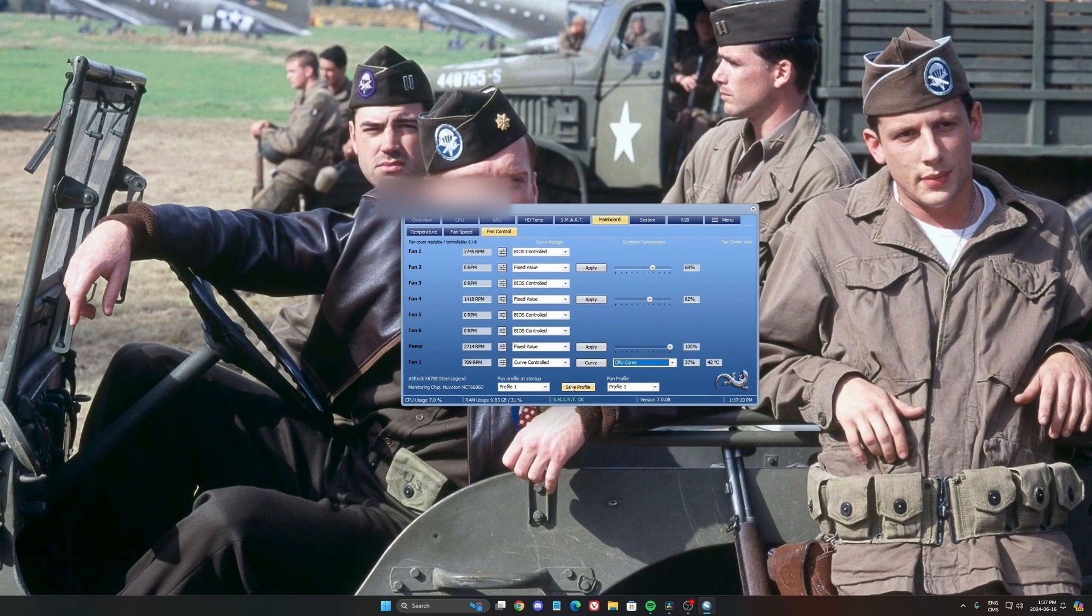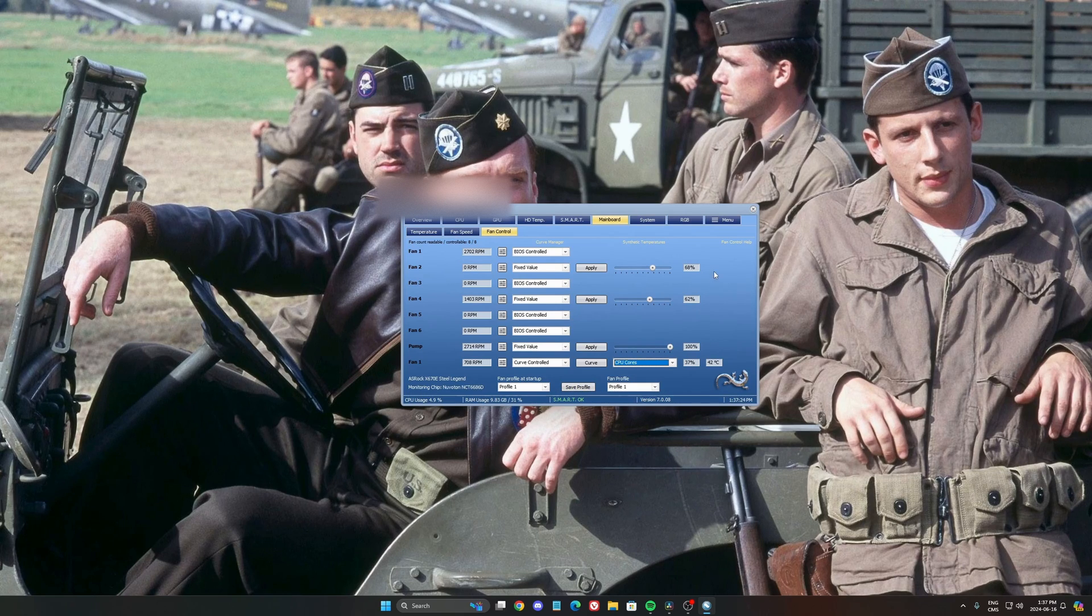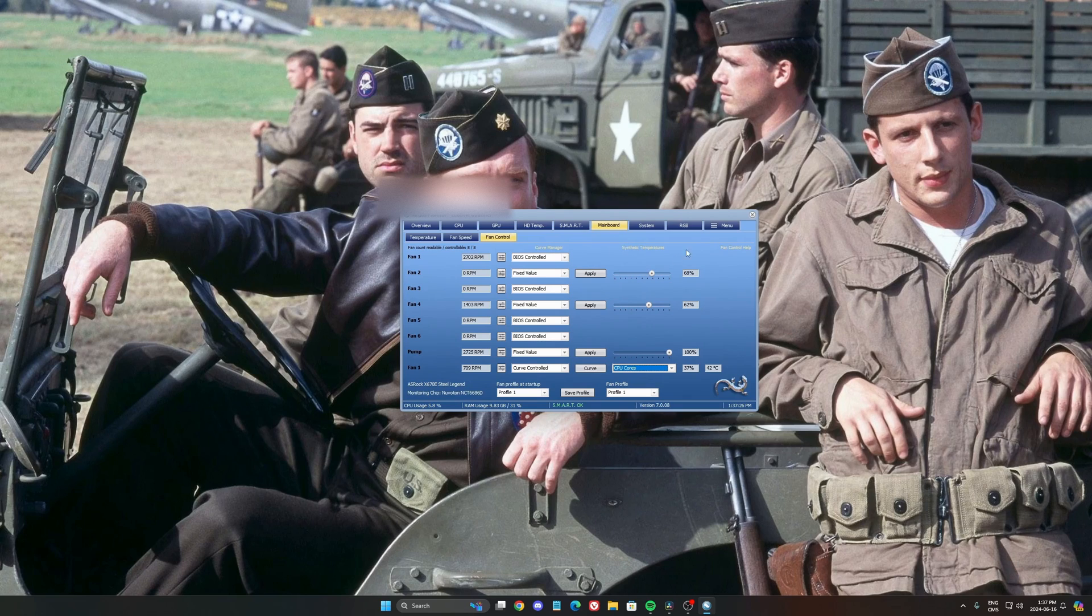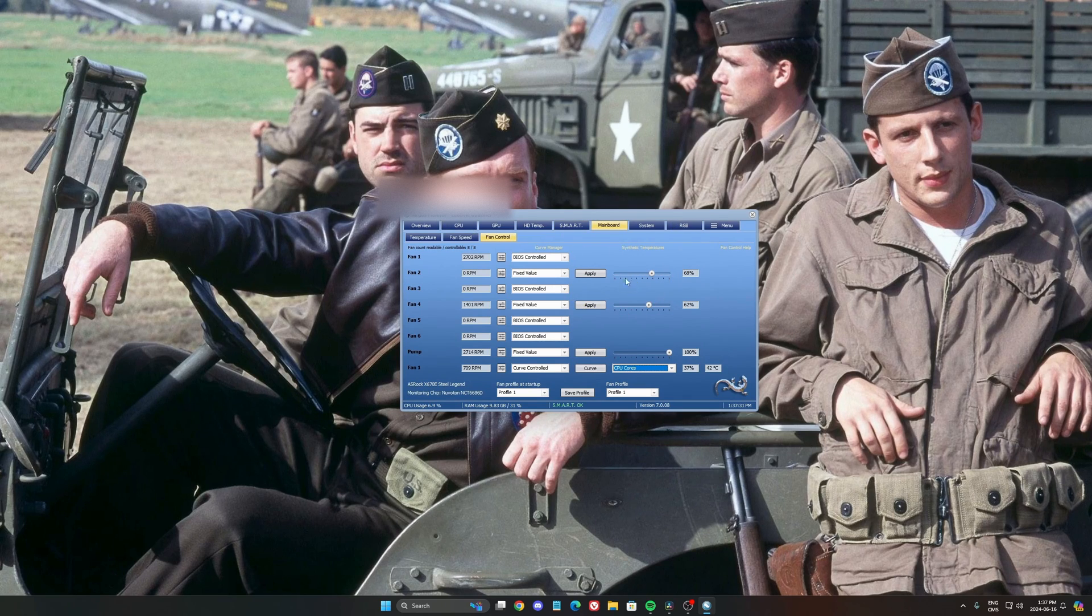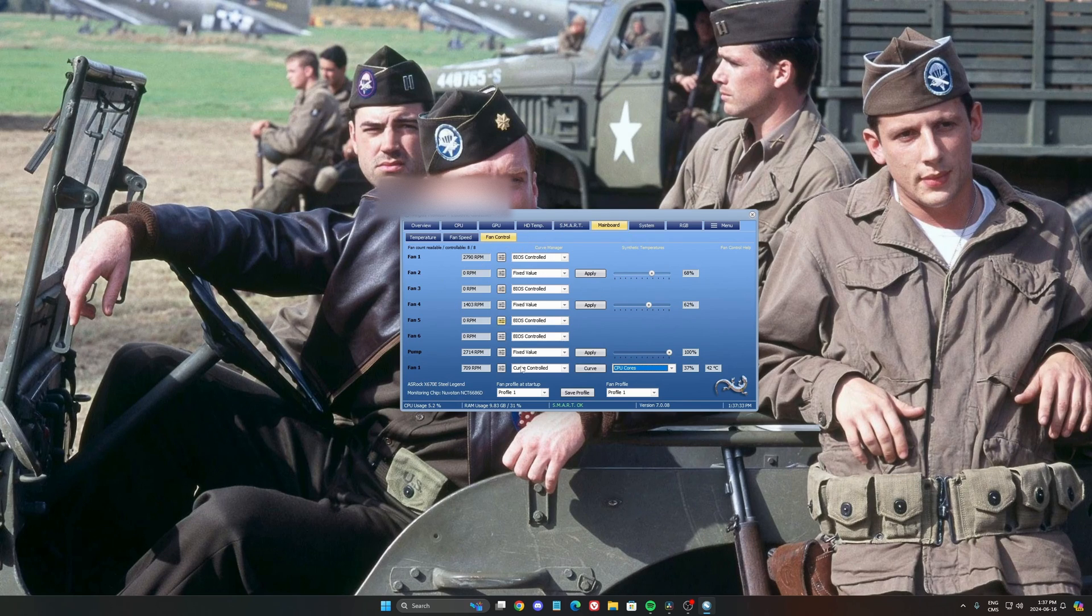just save your profile and make sure that you always use the profile. And make sure also that you always run your software. So you can say, when you boot your computer, open Argus Monitor automatically. So you will have always your same fan control in the same profile.